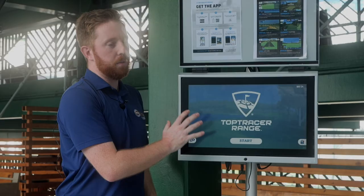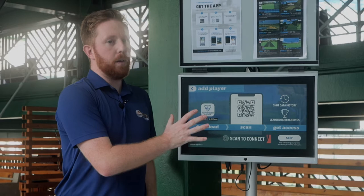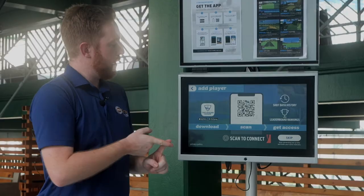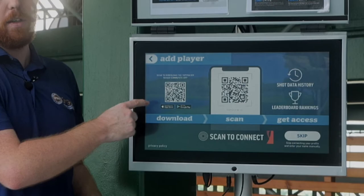First we're going to go past the safety warnings and you'll see the start screen. Click start. Now you have two options — the first and best one is to download the Top Tracer Range app. If you don't have it already, click on the logo and scan the QR code, which will take you directly to the app to download it.